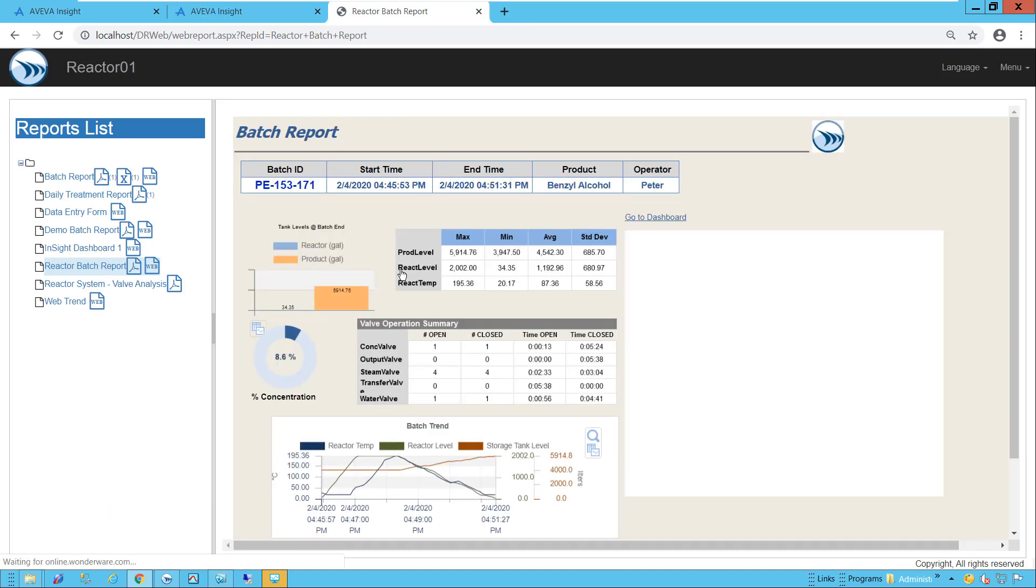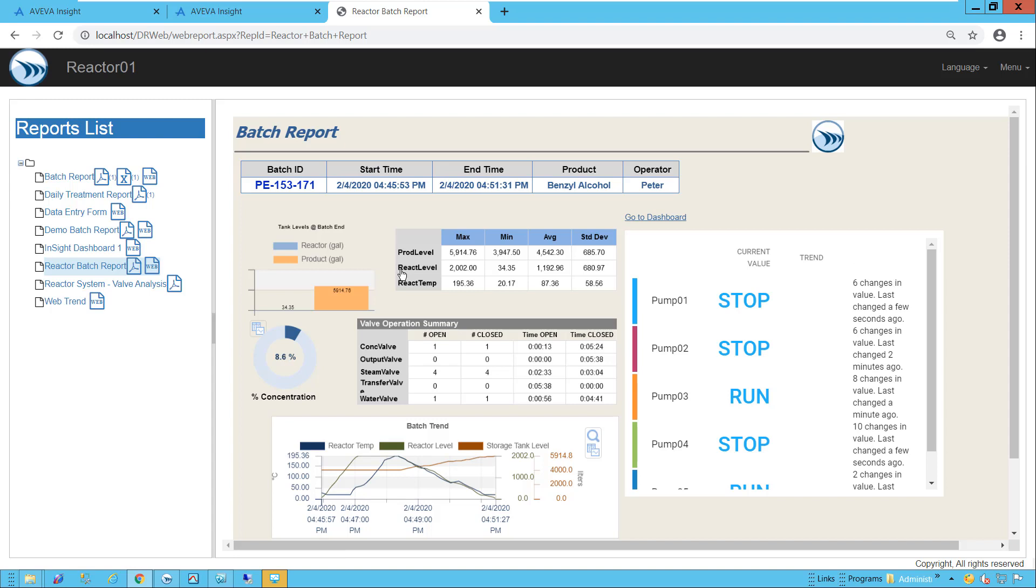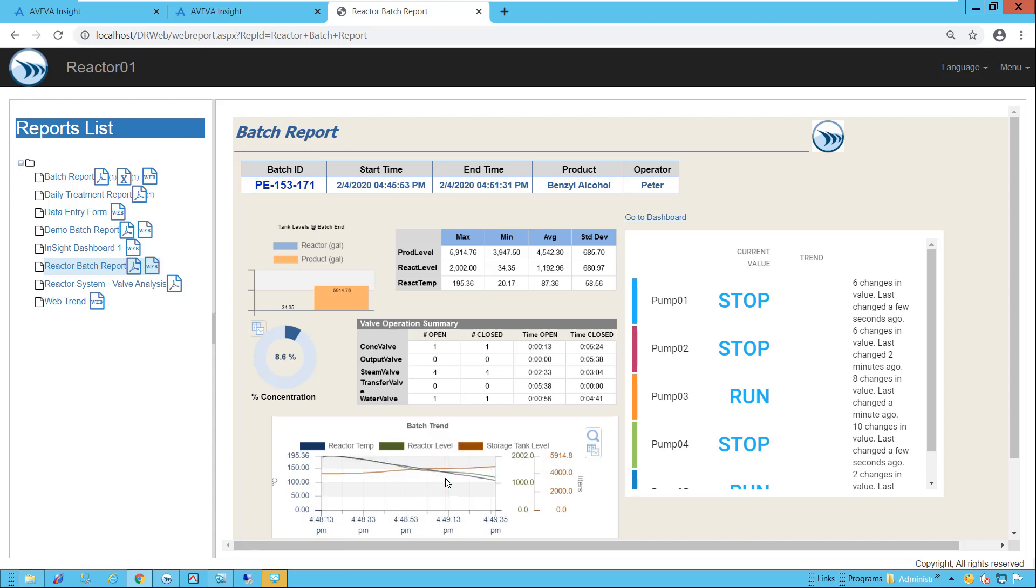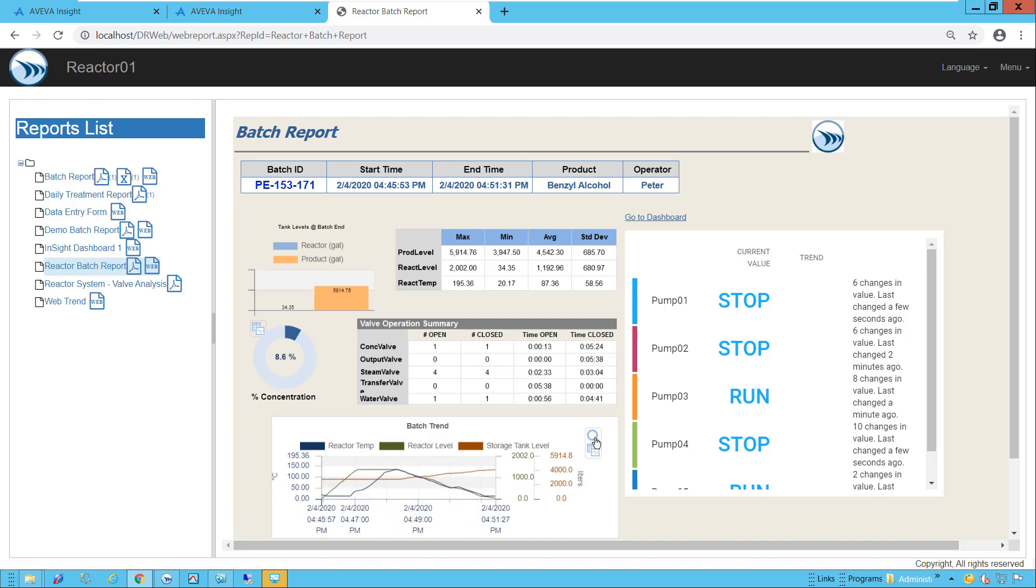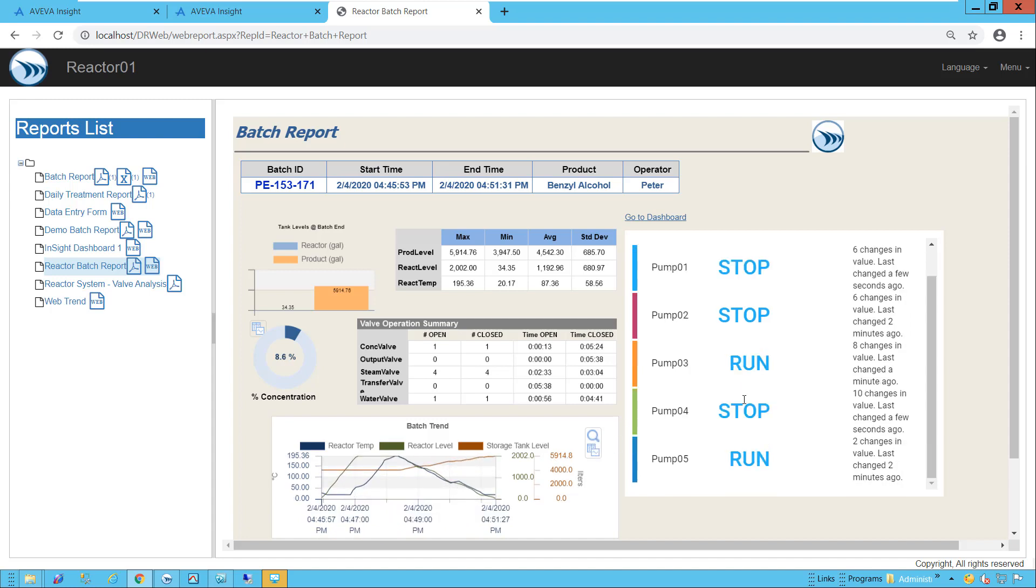And there we see the Batch Analysis from DreamReport for the past batch that just ran, along with the Pump Summary content that I embedded from Insight. I can manipulate the DreamReport content as well as the Insight content here.